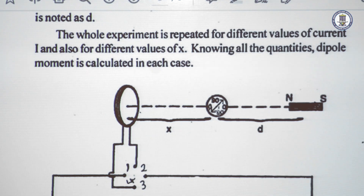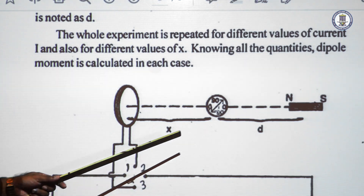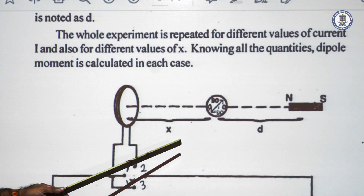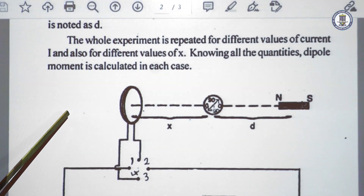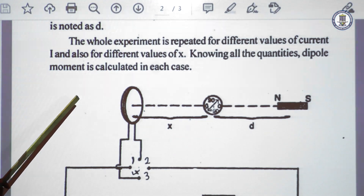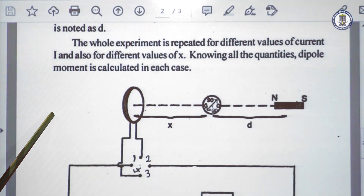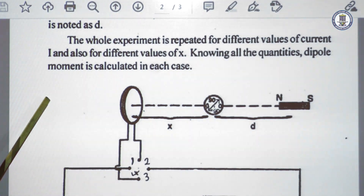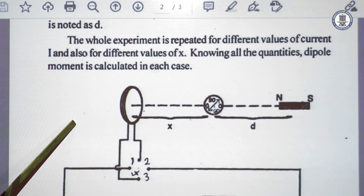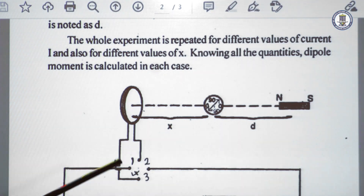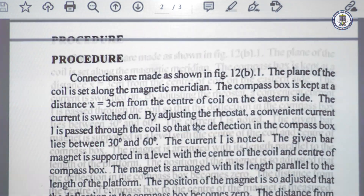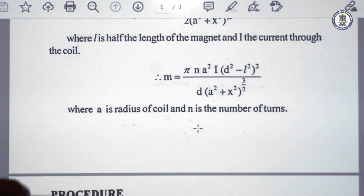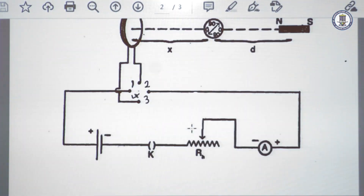The experiment is repeated by placing the compass box on the other side — if initially on the eastern side, now on the western side — at the same distance x. For each current value, the magnet position is adjusted for null deflection, the commutator is interchanged, the magnet reversed, and d is noted again. For a particular value of current we obtain four d values, and the mean d is used to calculate the magnetic moment M.